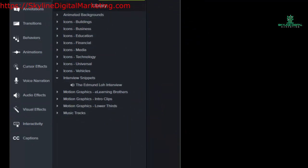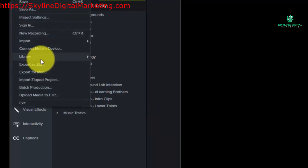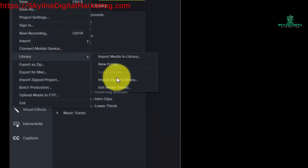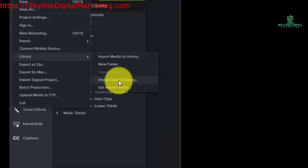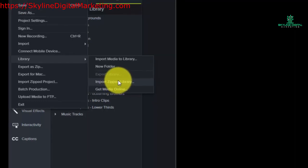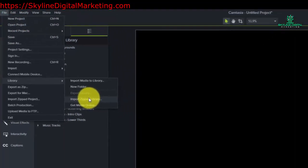And so what you'd want to do in that case is import a zipped library that's actually exported from your primary PC. So what we're going to need to do is explore the export library command.